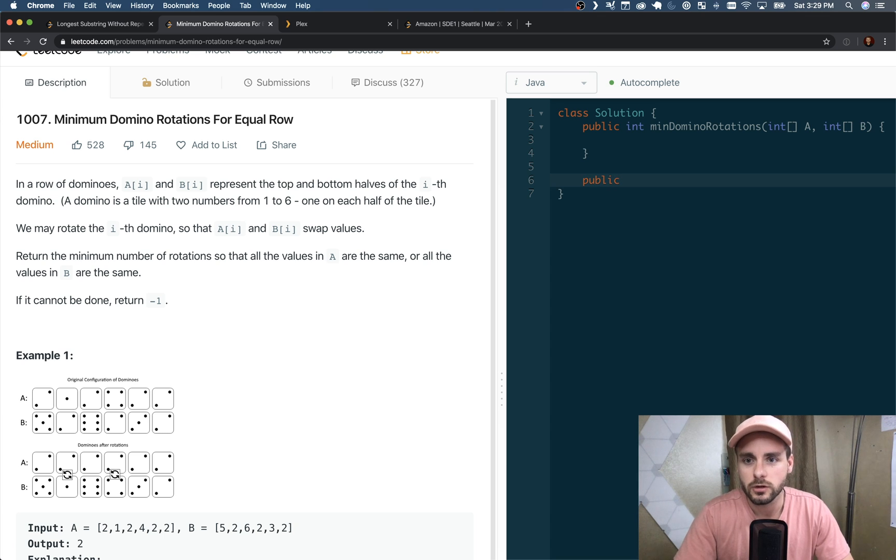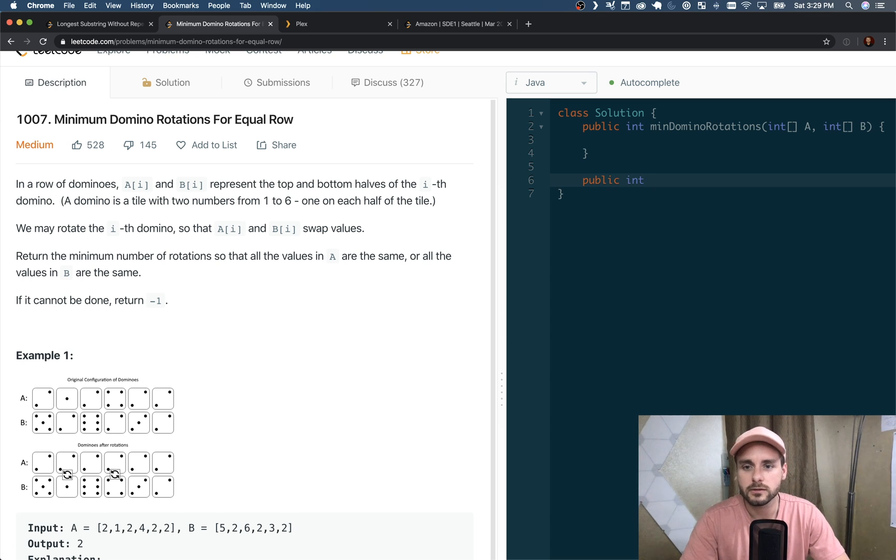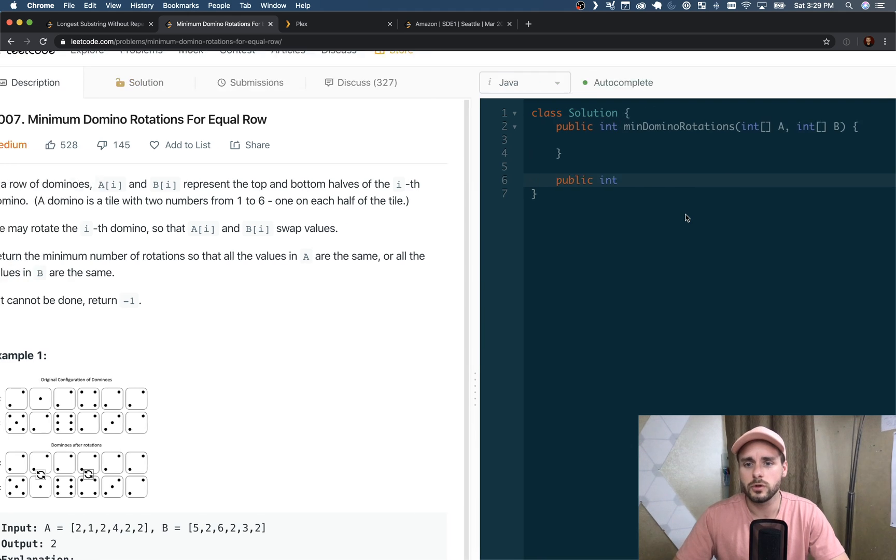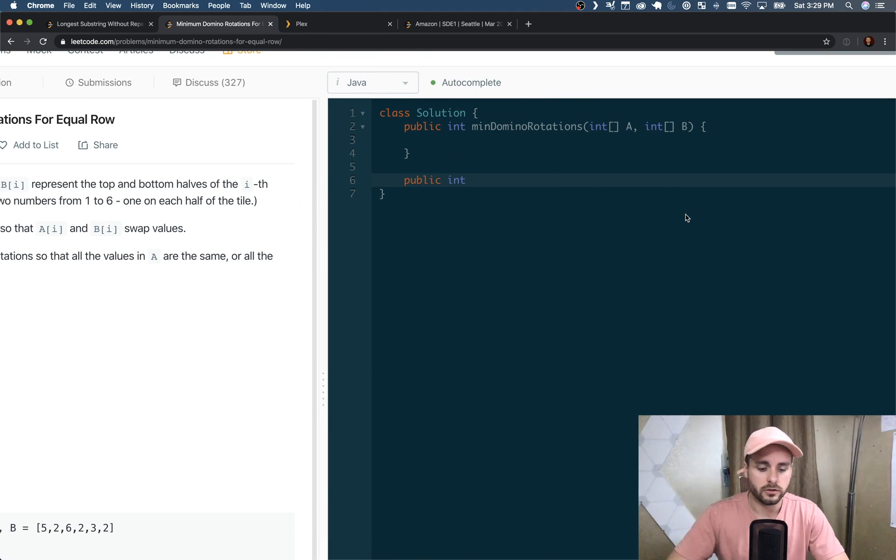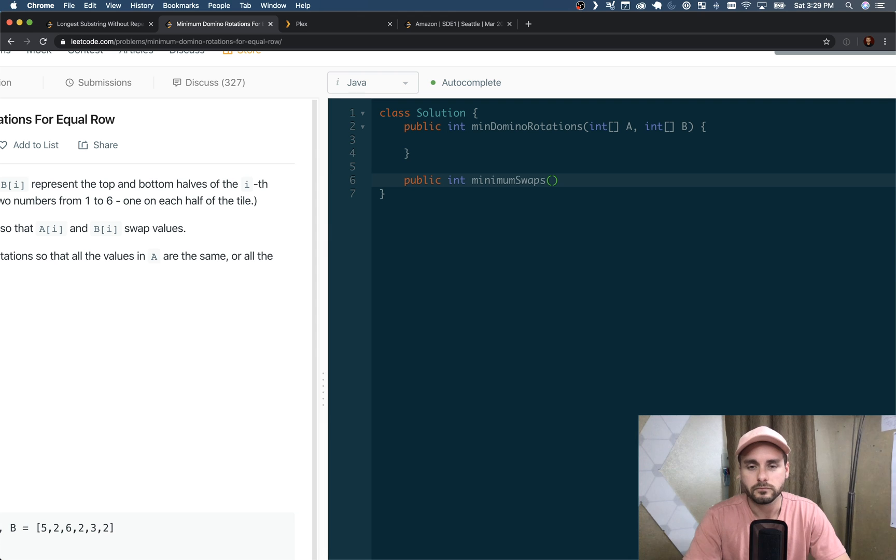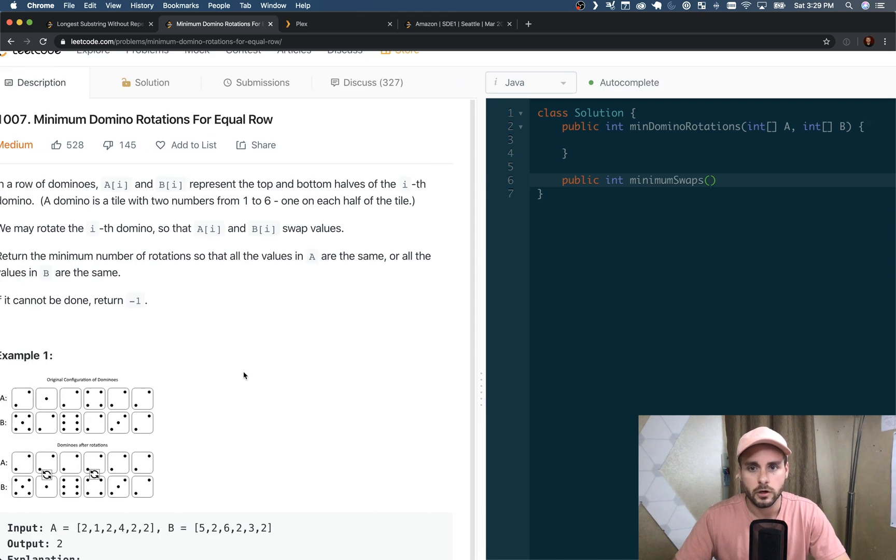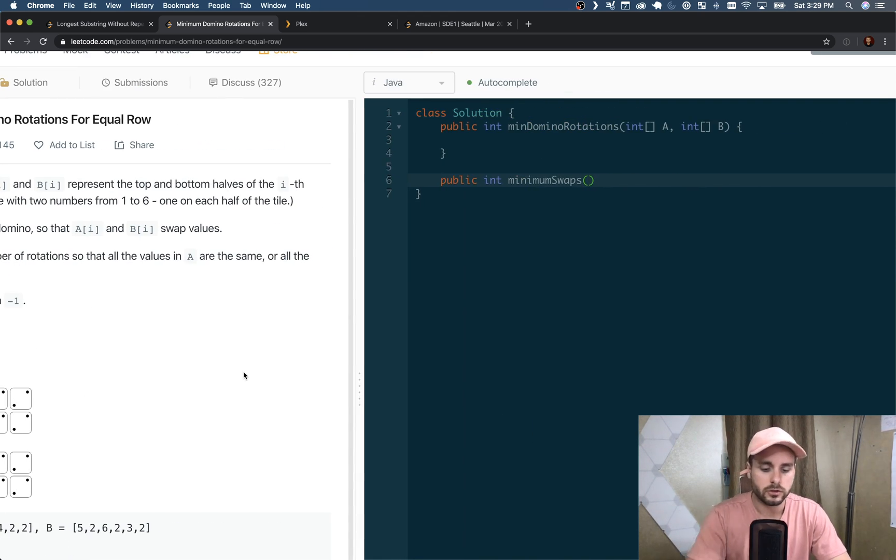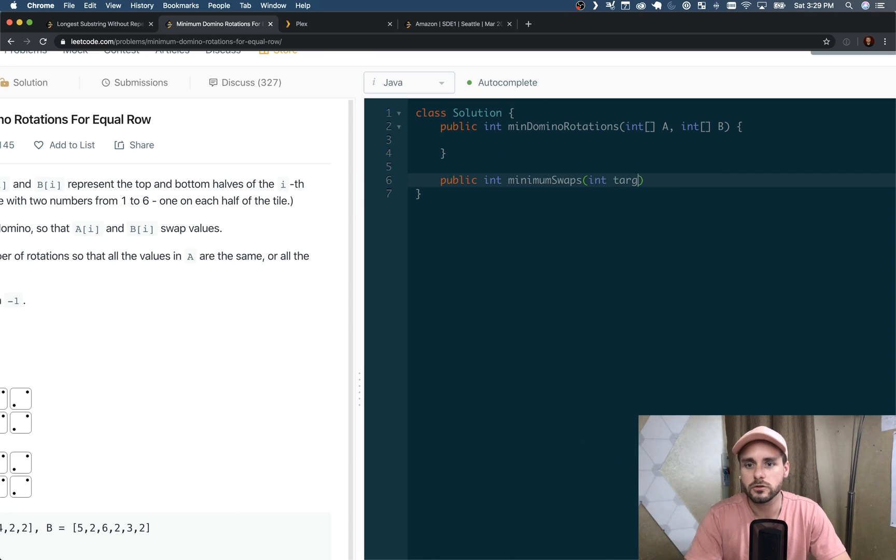So I created a function to calculate if we need to swap the dominoes, and we're going to pass in three parameters. So int target - this is going to be A[0] or B[0], that's the value we're trying to match the rows to.